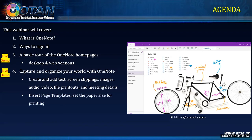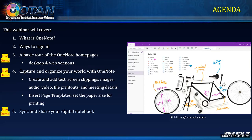I will show you how to insert page templates. I like to use templates because if somebody has already invented the wheel, I'll use that wheel. I'll also show you how to set the paper size if you were to print. And lastly for this workshop: how to sync and share your digital notebook. I personally don't always share my digital notebook, but you absolutely can share. I'll also show you how to export to other formats such as PDF.